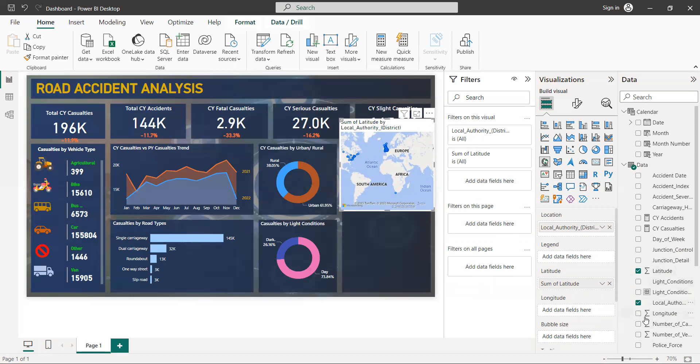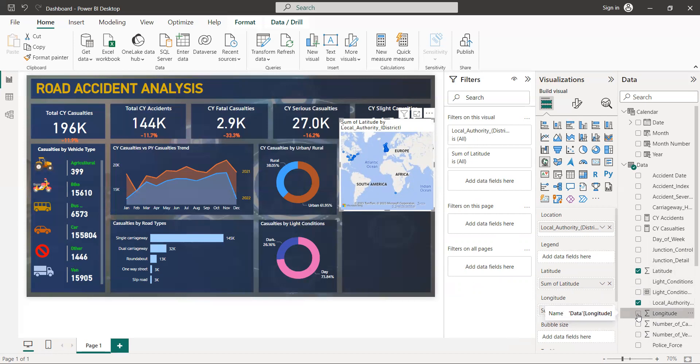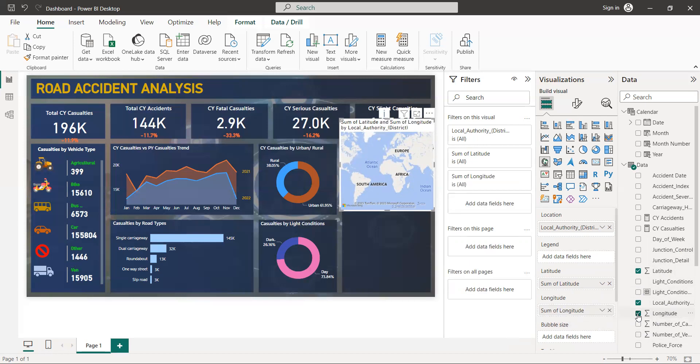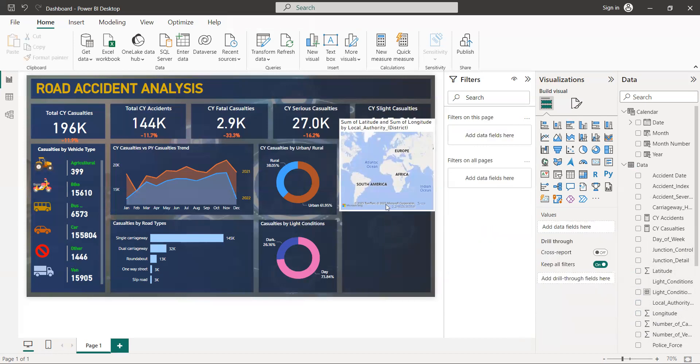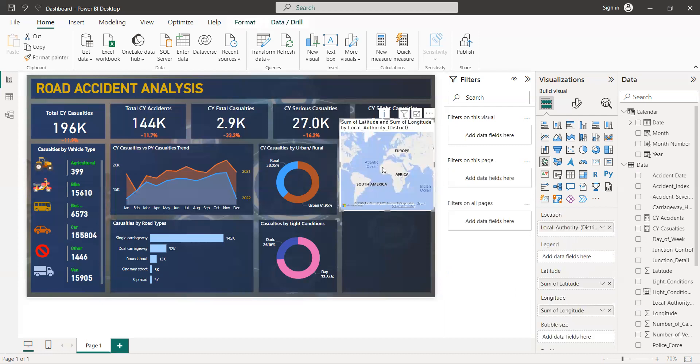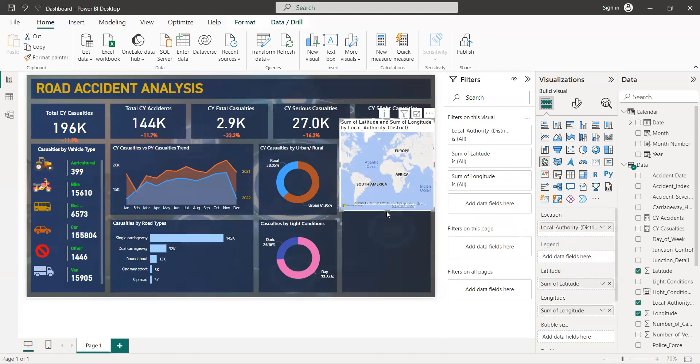And longitude. Now we can use this map properly.